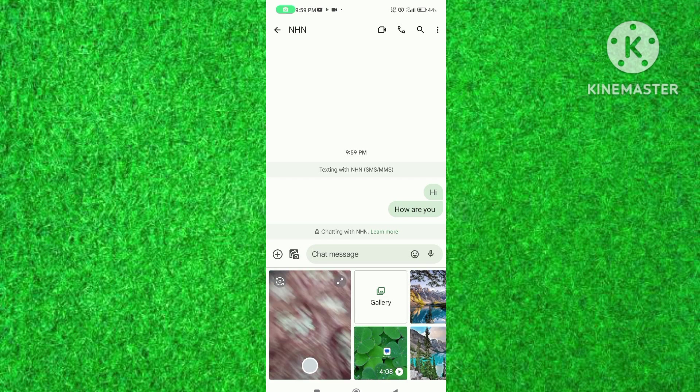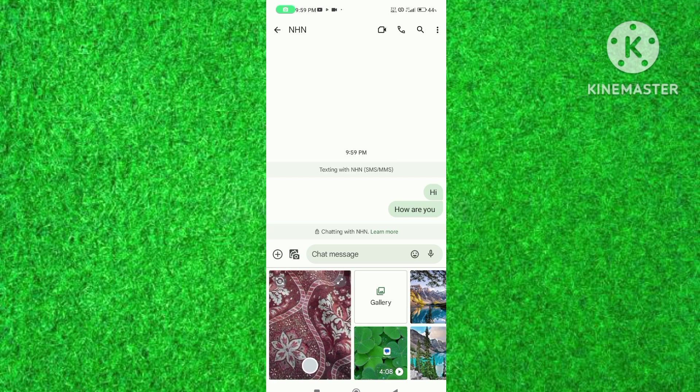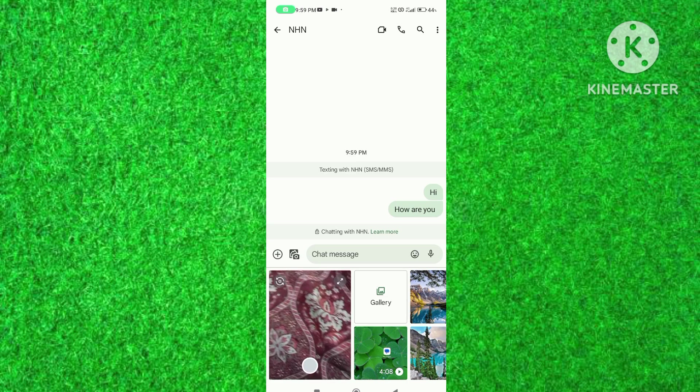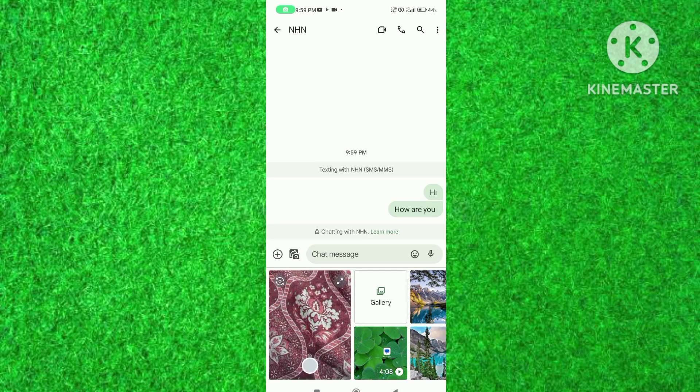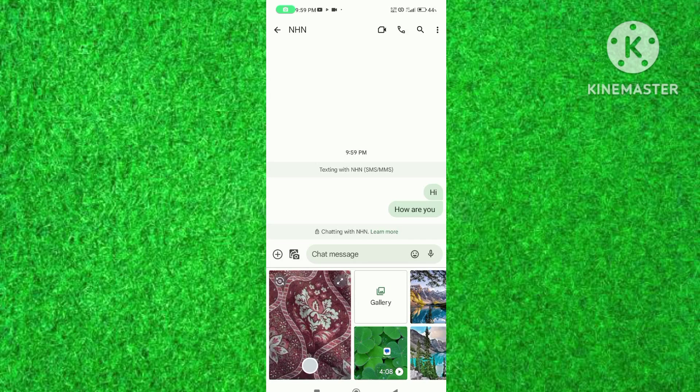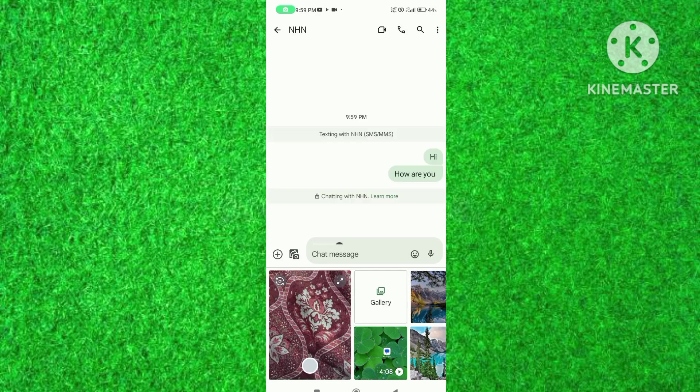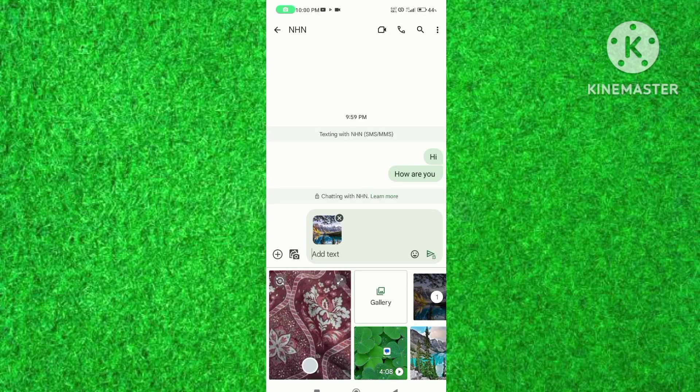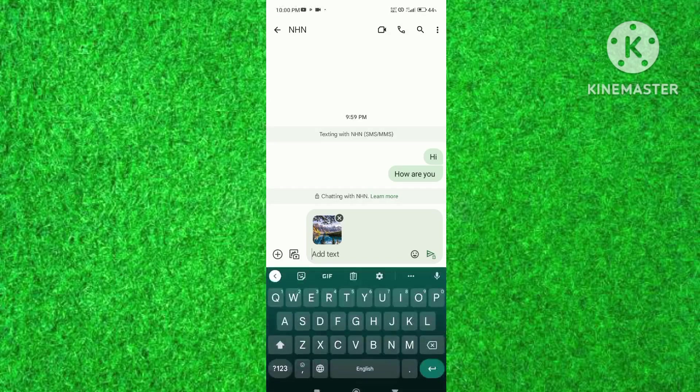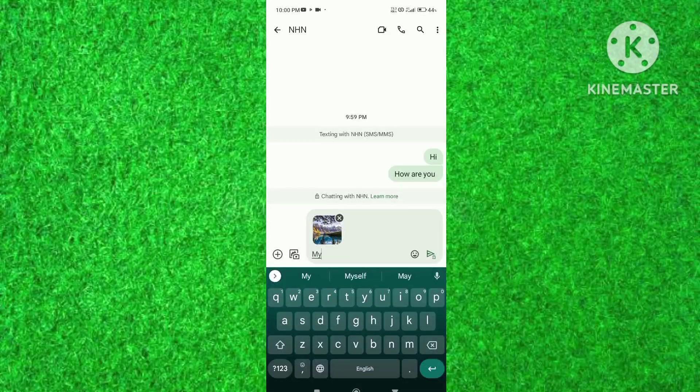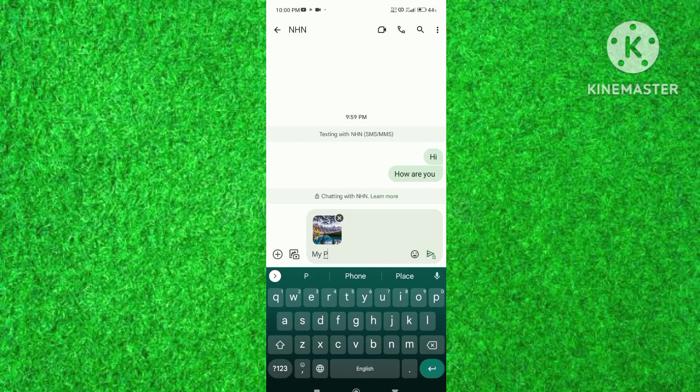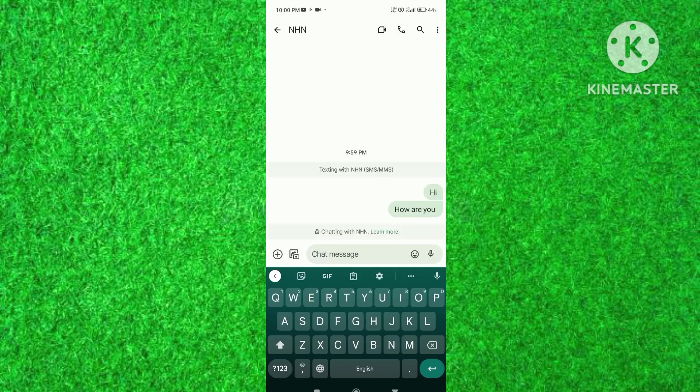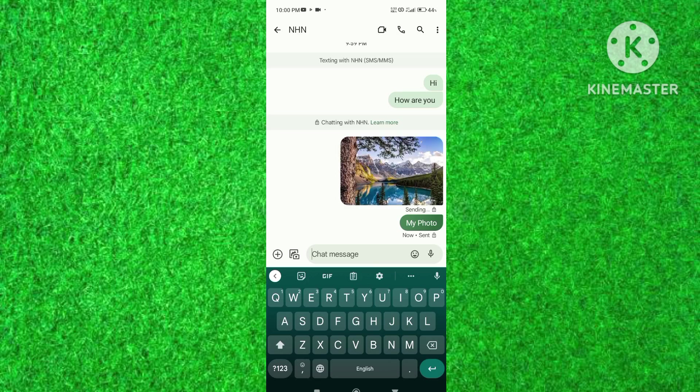You can see that selected photo has been added in text box. You can also unsend selected photo by pressing cross button in photo. So finally tap on send button. You can see that photo has been sent on my another Android device.